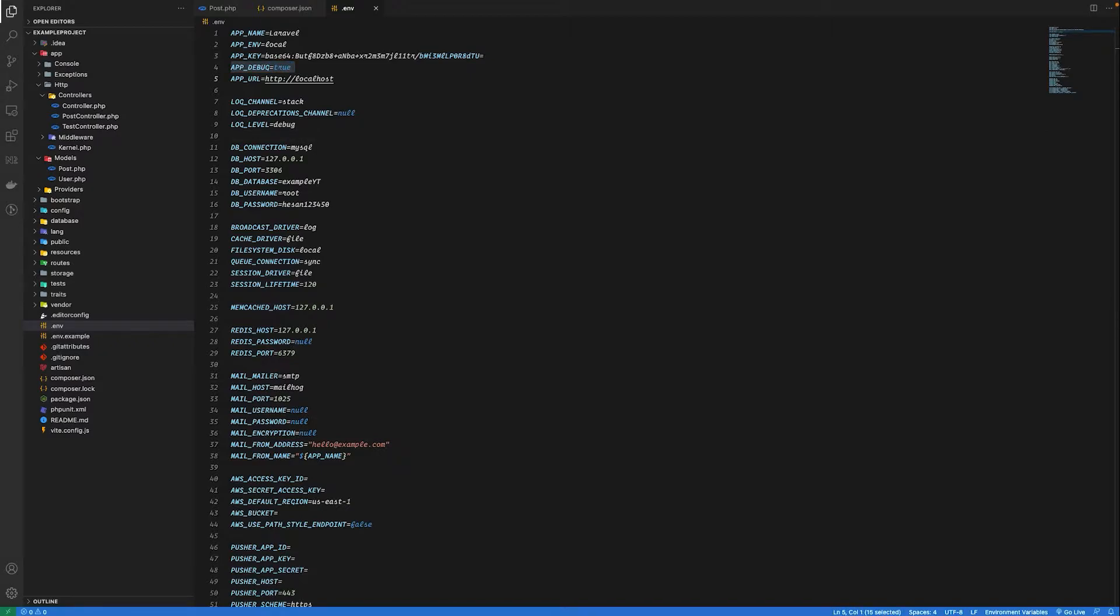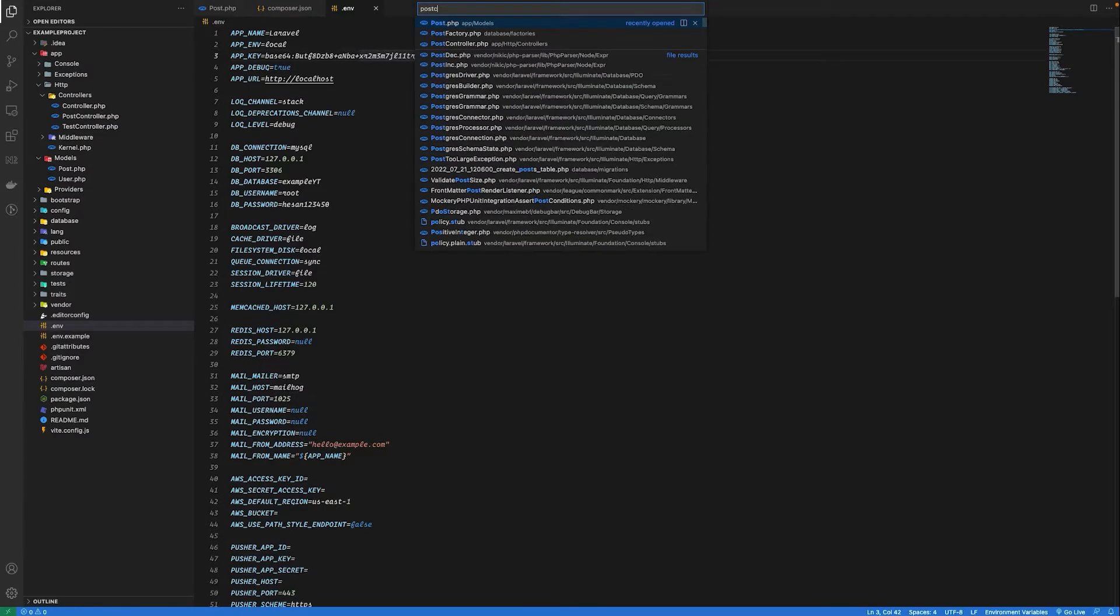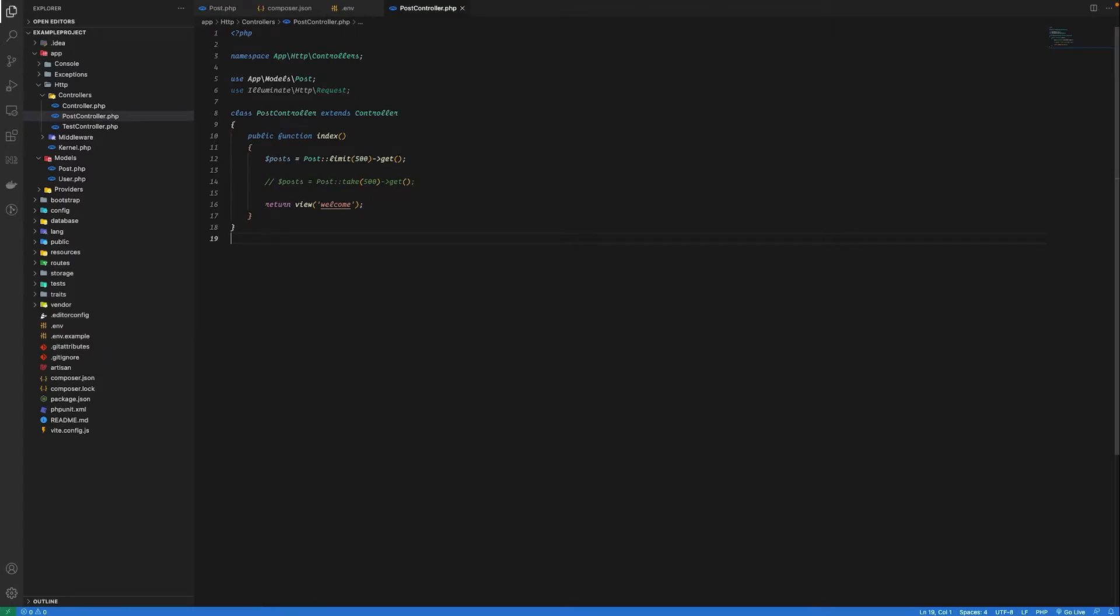Inside our controller, let's try limit first and check the query that is executed. I have limited records to 500 since I have a thousand records in the database. Let's see what query will be executed on limit.